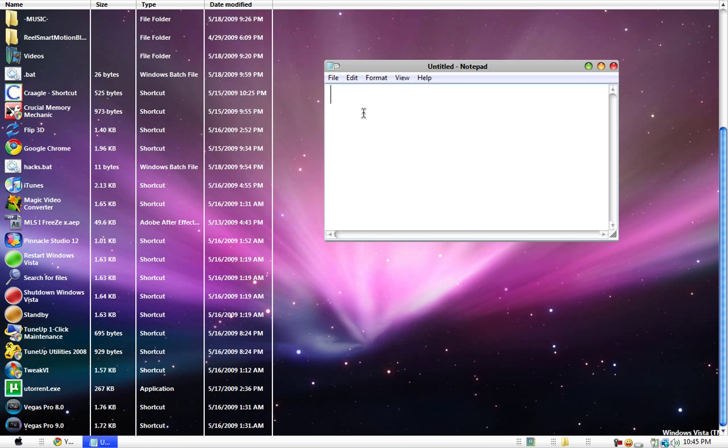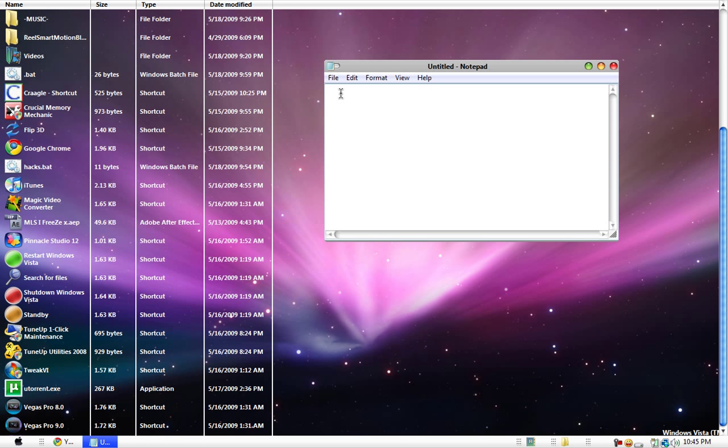Alright, now you want to type shutdown, space, space, minus I.